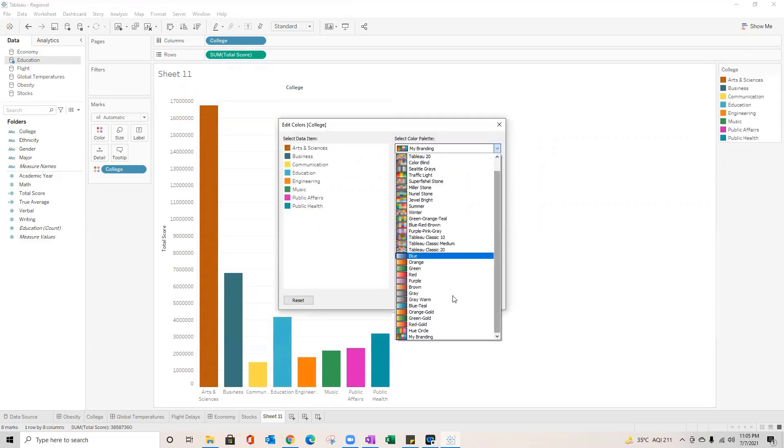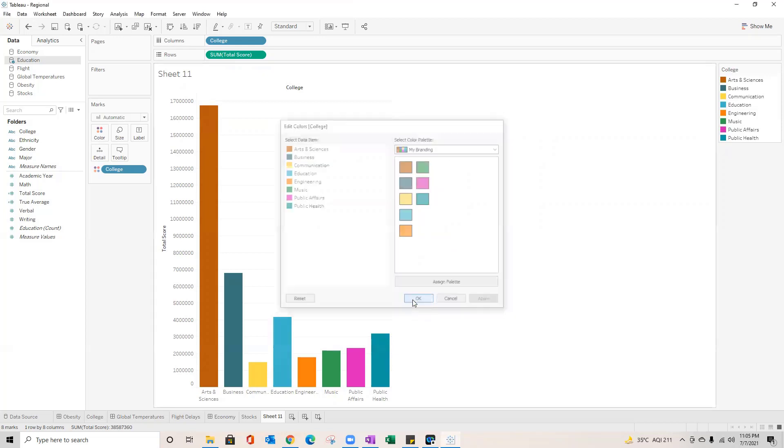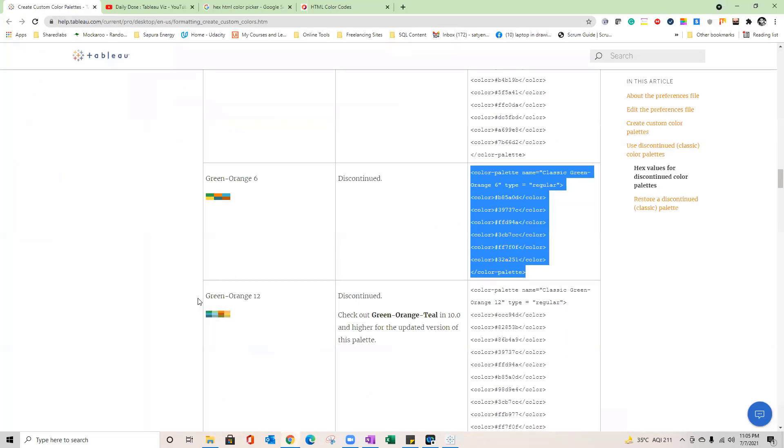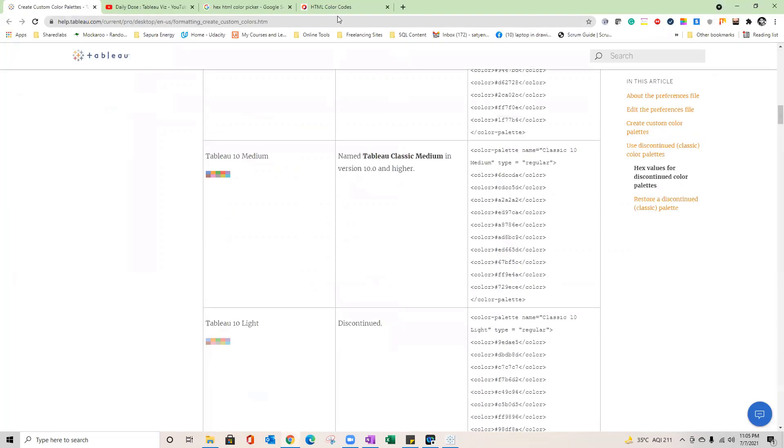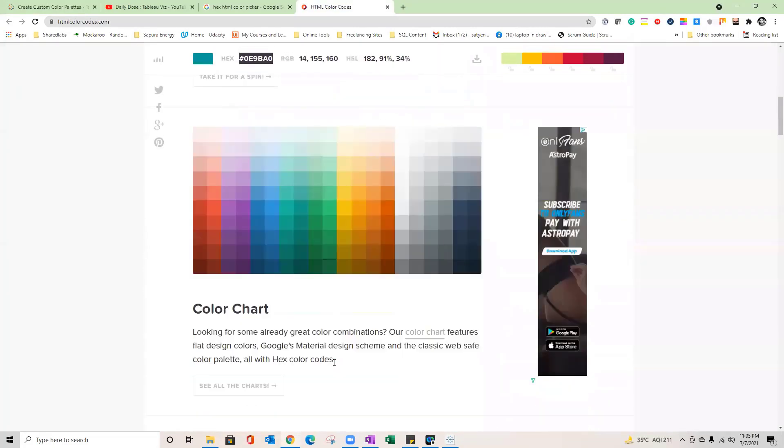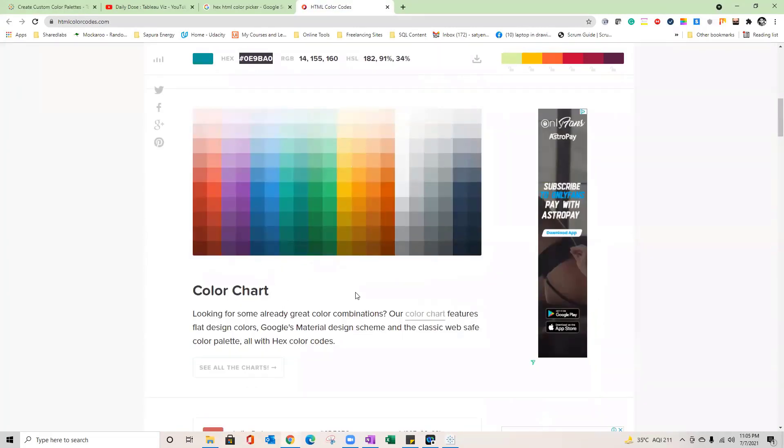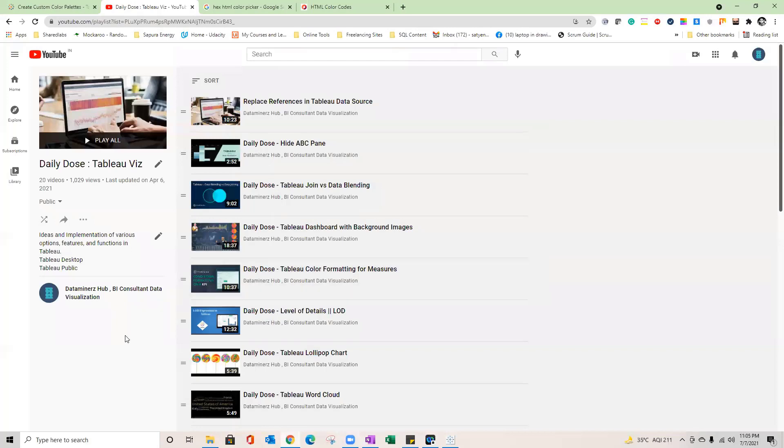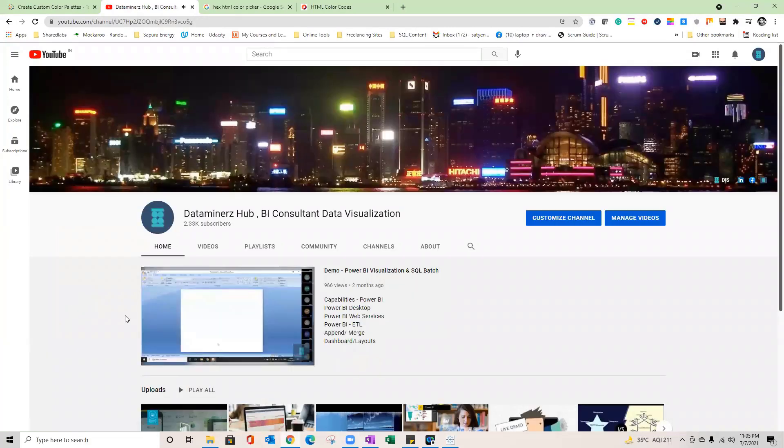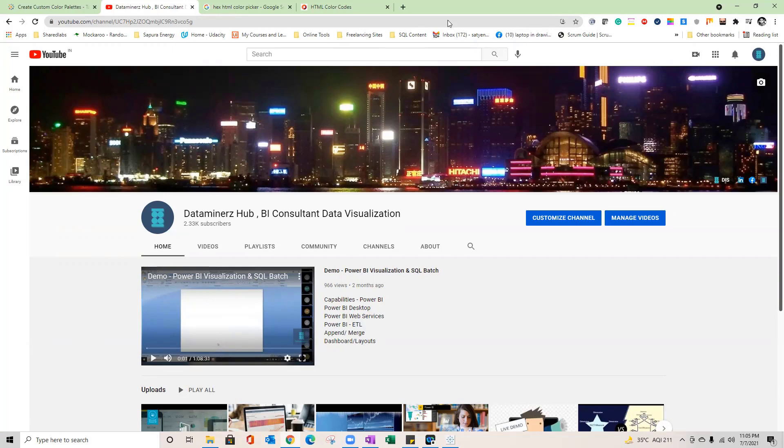You can go back to this Tableau.com website, read about further details, and in case you need any other color you can go back to this website where you can pick any color whichever you want to add into your Tableau desktop. And last but not the least, go back to my channel, subscribe if you have not done, and put your comments for more questions and suggestions. So that's all for today, have a nice time, enjoy your rest of the day, thank you so much.